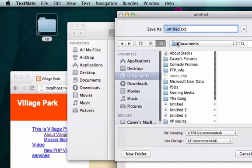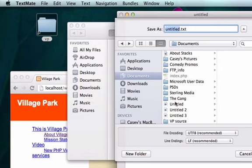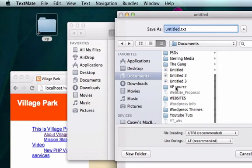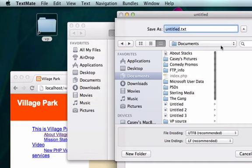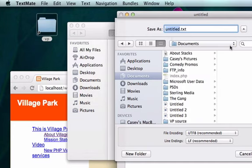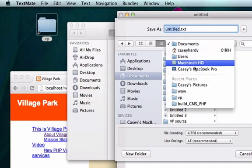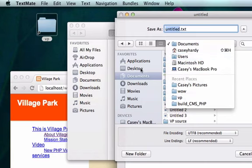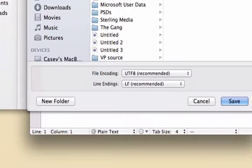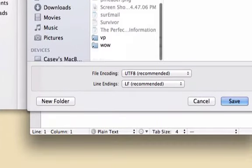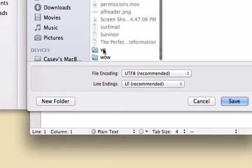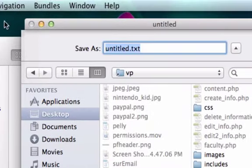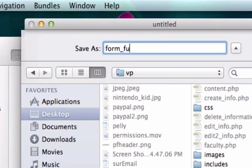I'll just go ahead and call this... Where is our folder? Where is my folder? Not documents. Desktop. What's going on? There's too much going on. Save in VP. And I'll call this form_functions.php.